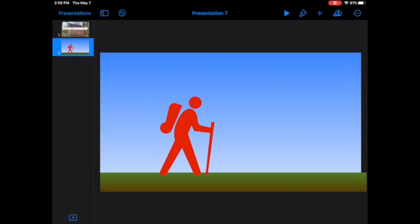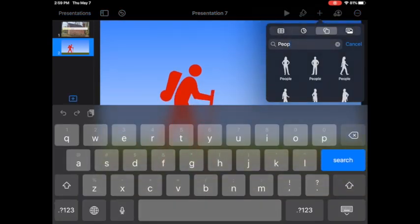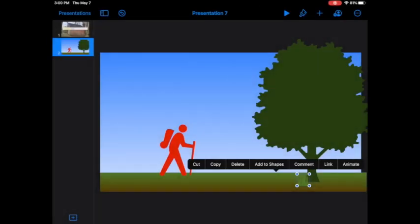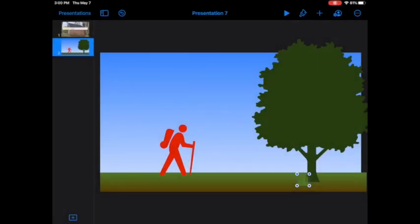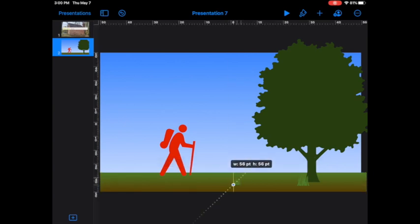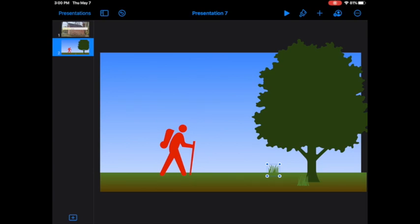I have my character and I have my background. Now I may want to add in some other design elements. If you've added in design elements that you really like, you can copy those if you need more and just paste and then move them around to where you want them to go.